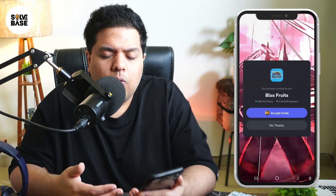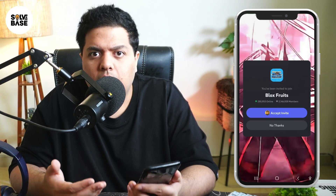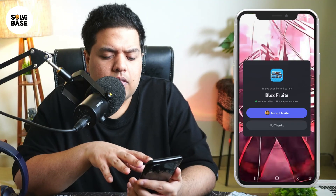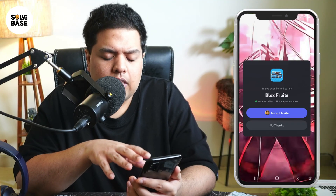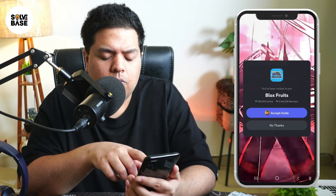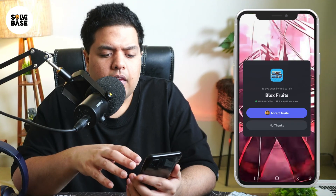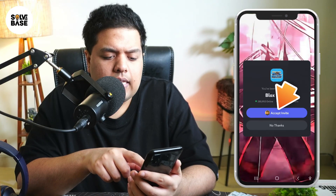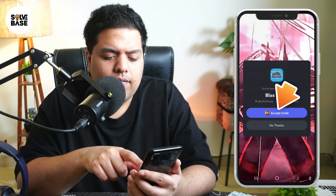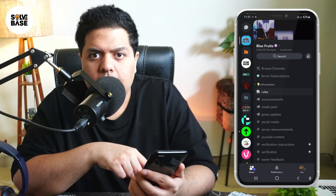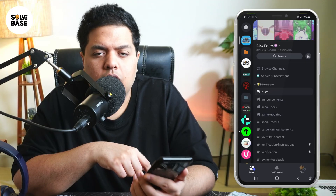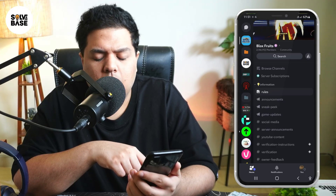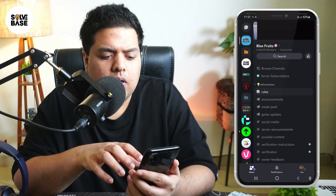Once you do that, it's going to open up the Discord app on your mobile phone and give you this 'You've been invited to join Blox Fruits' — it could be any game. Now click on Accept Invite. Make sure that you've got the Discord app installed on your mobile in order for it to work.